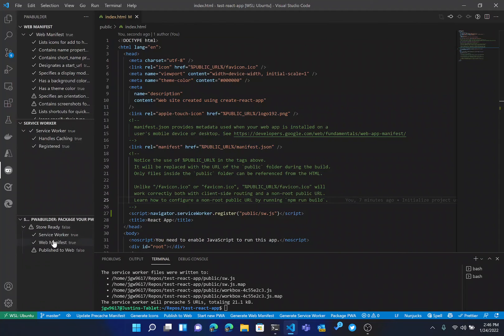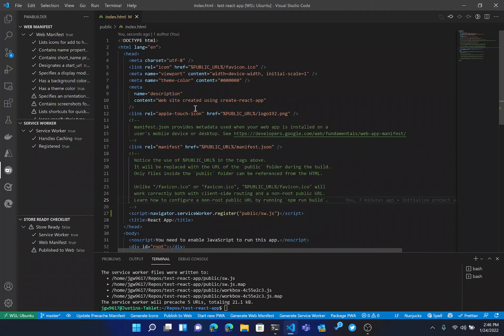And it handles caching and is registered. And down here in the store ready checklist, you can now see that we both have a service worker and manifest. So at this point, you now have a React PWA that is ready to go.